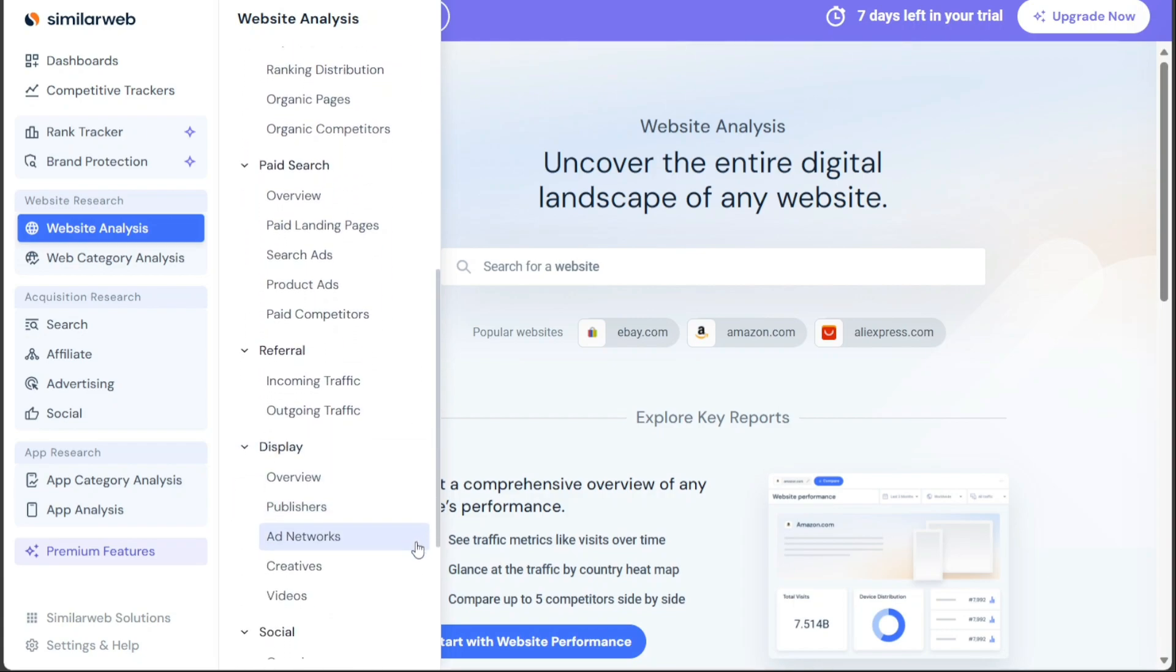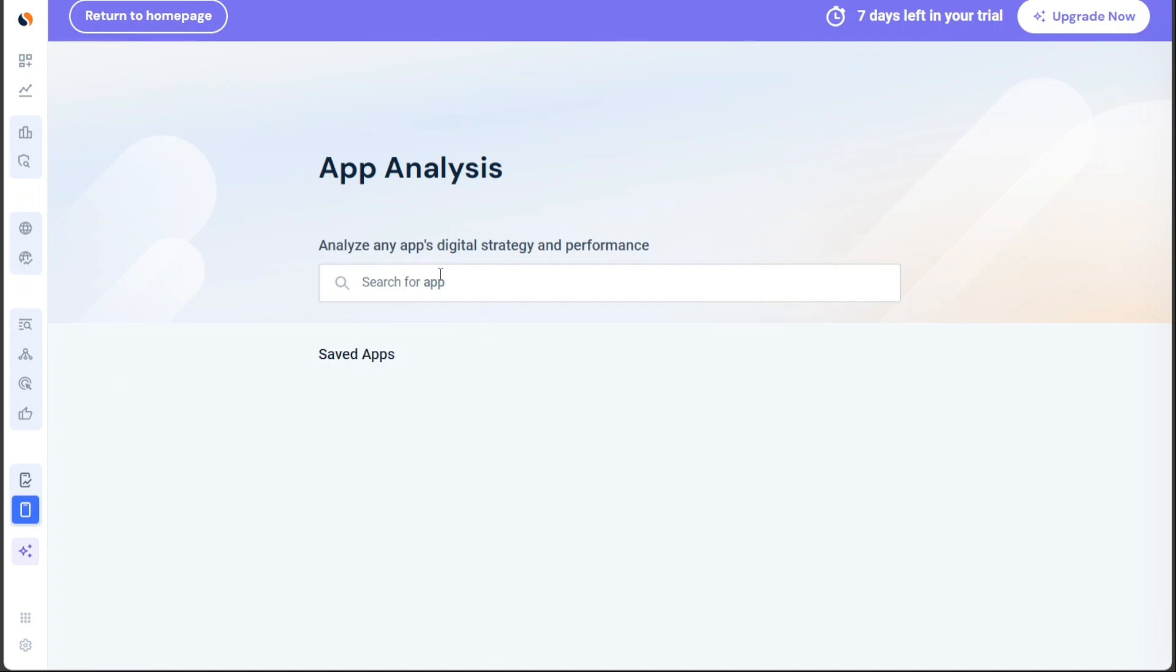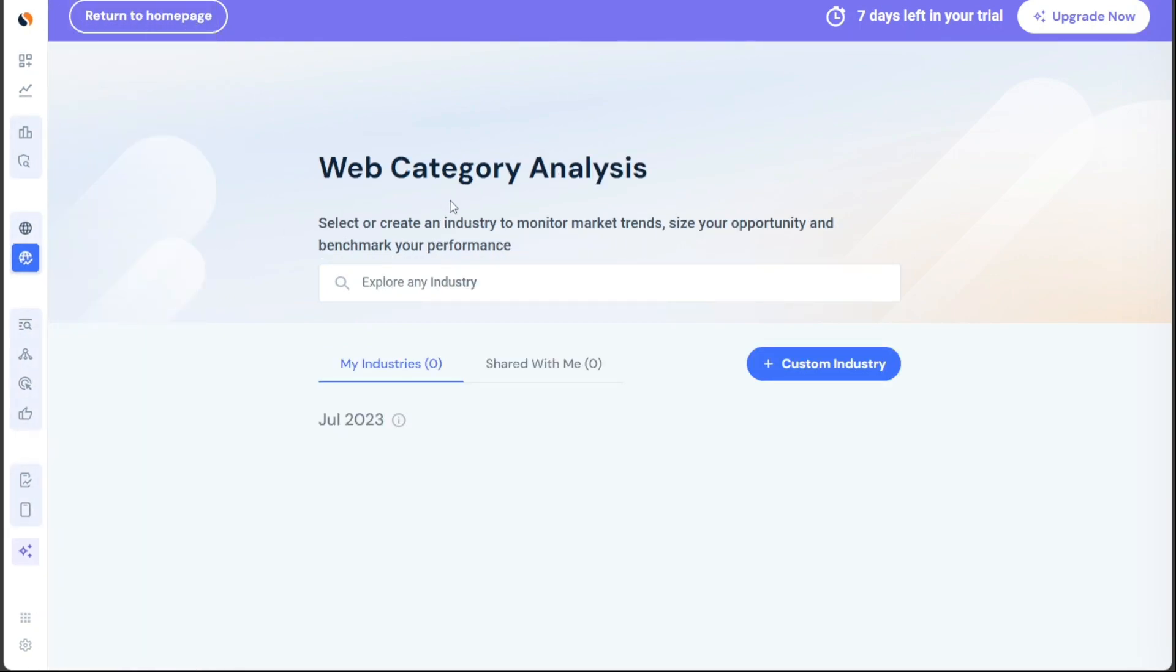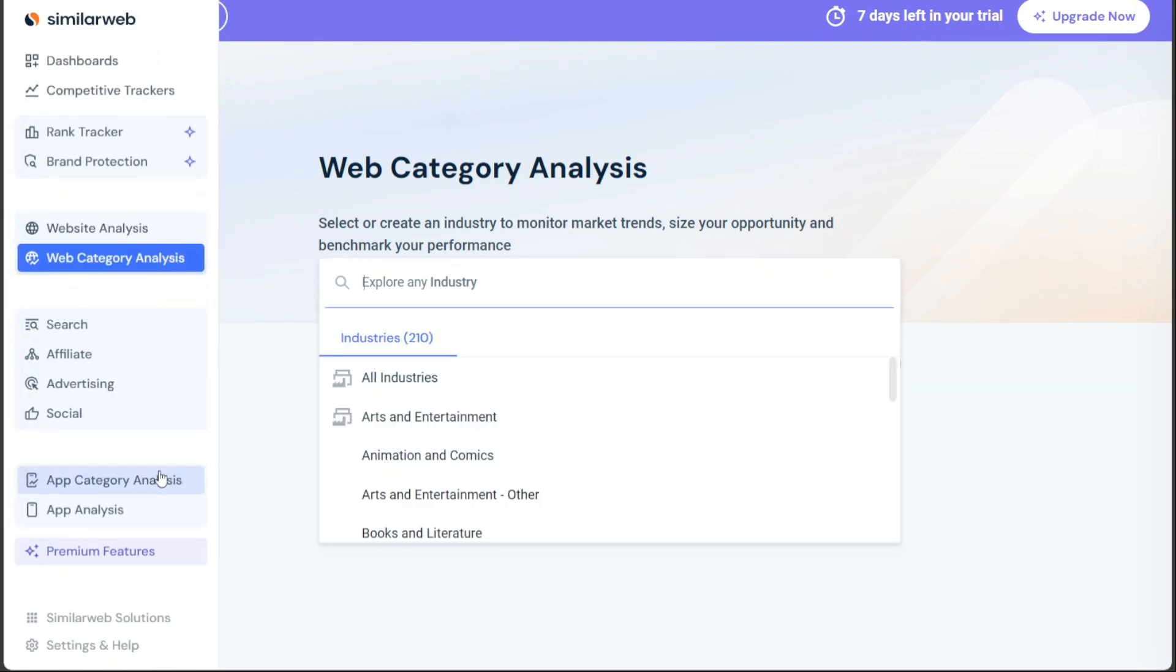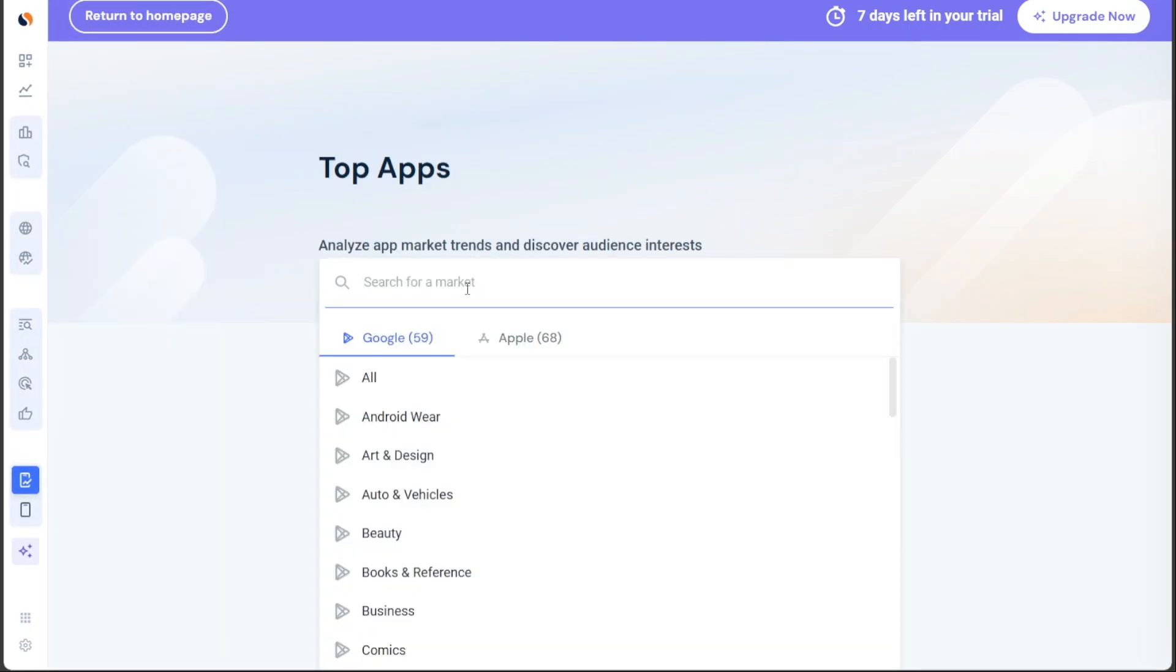Moving on to the app analysis tab, you can analyze the digital strategy and performance of any app. Just like with websites, you can search for an app in the search bar and access its key performance indicators. The web market analysis tab offers the ability to monitor market trends, identify opportunities, and benchmark performance within a specific industry. Users can either select an existing industry or create a custom one, and by using the search bar, explore valuable data on various industries. In the app market analysis tab, you can examine app market trends and gain insights into audience interests.